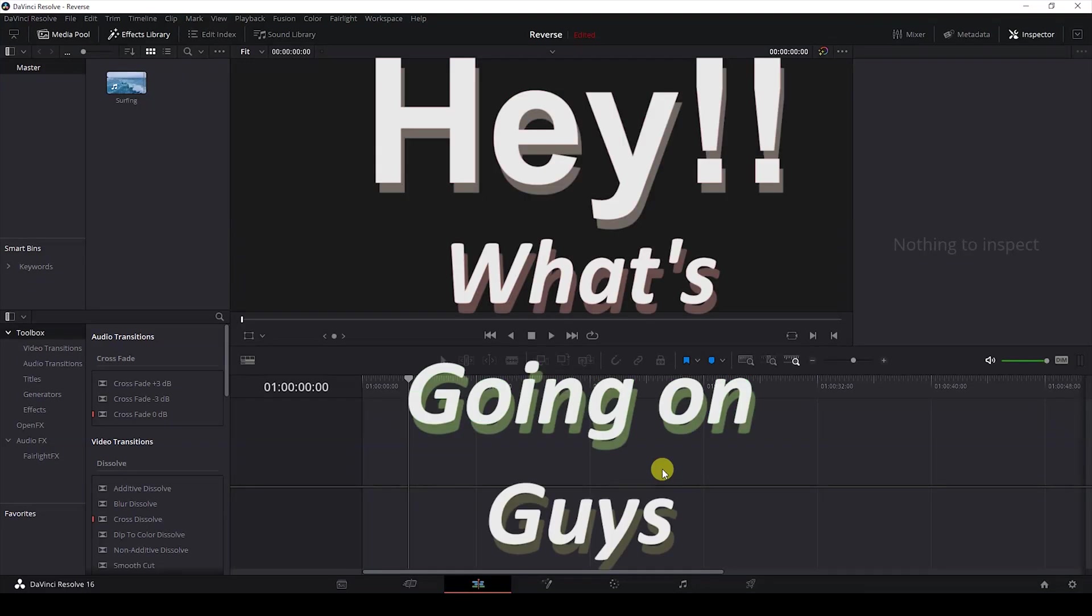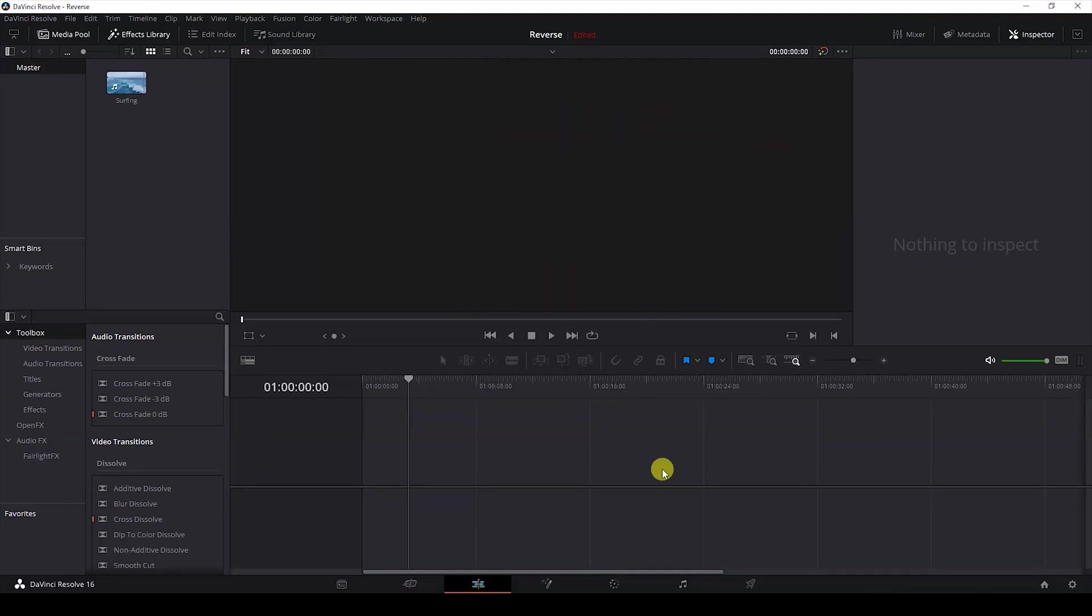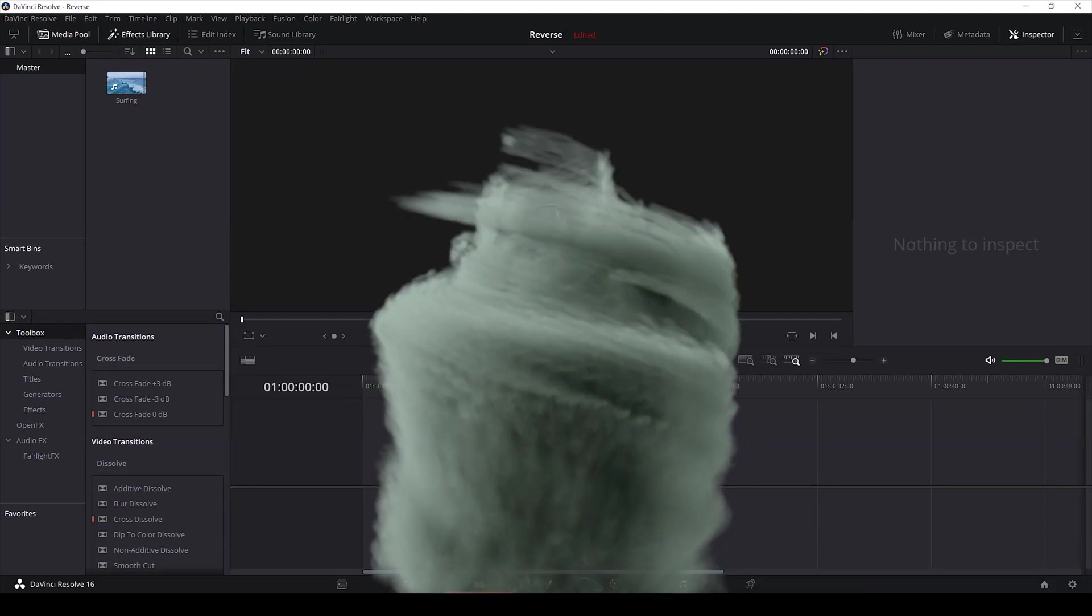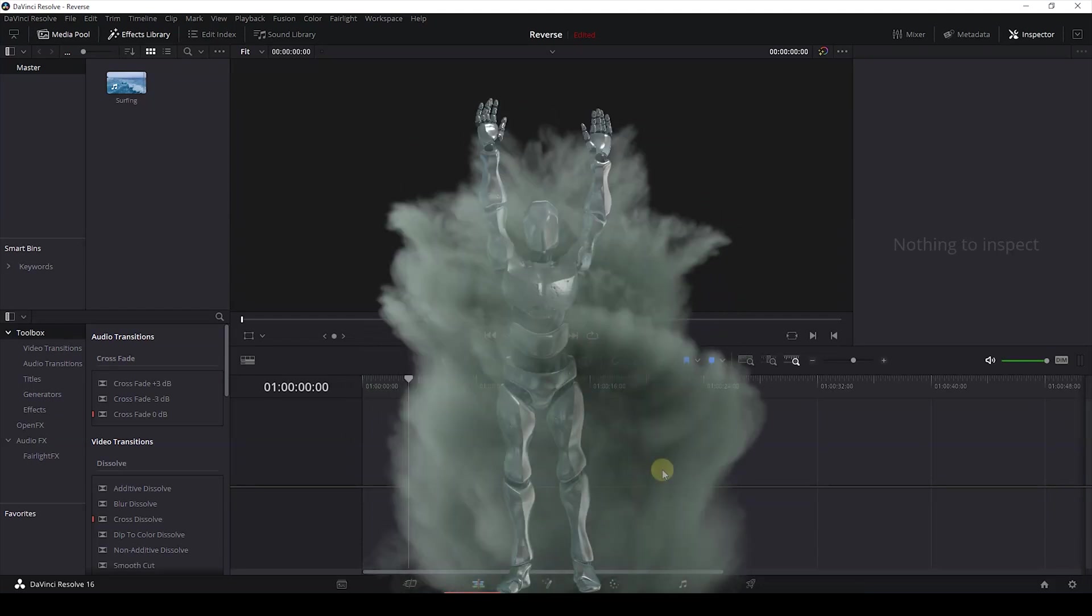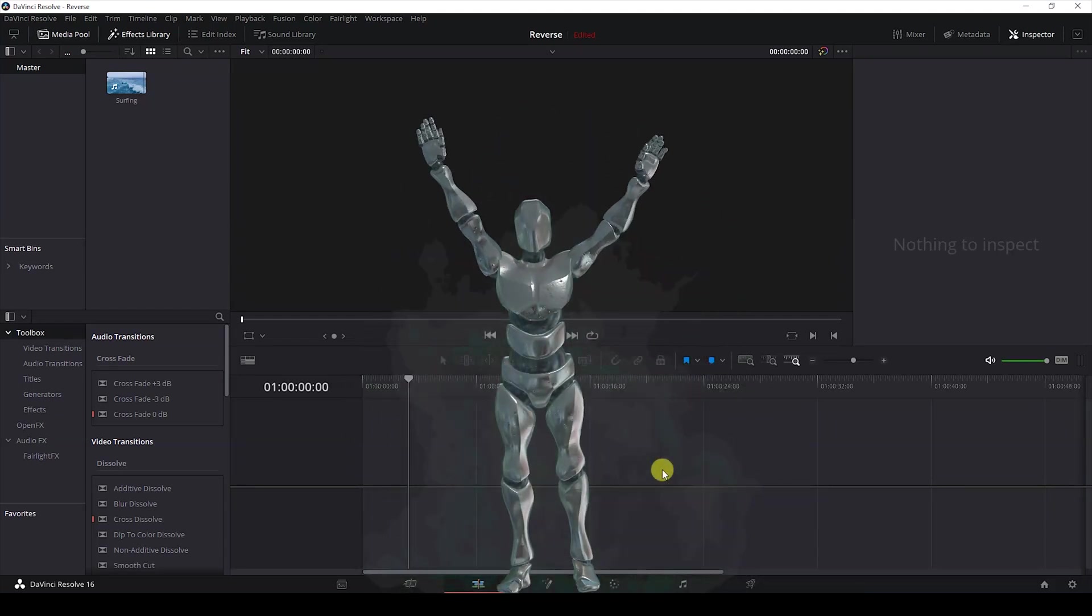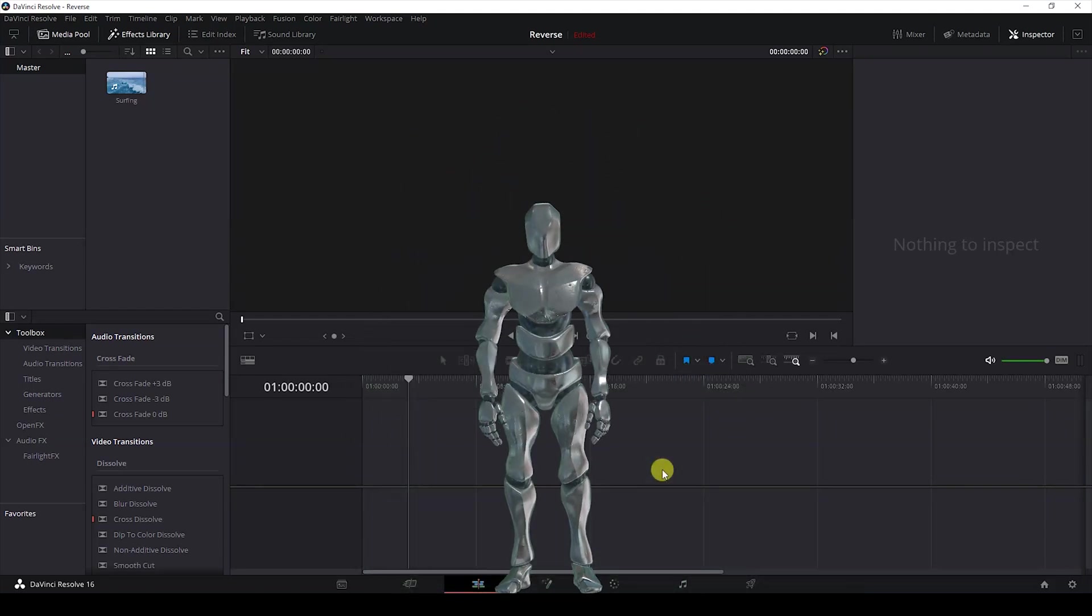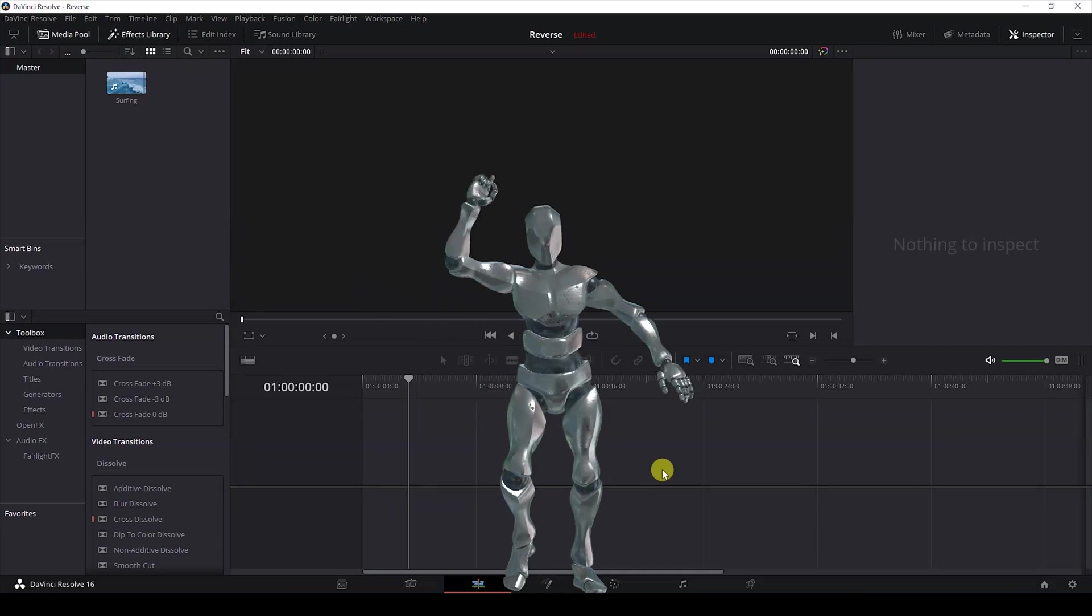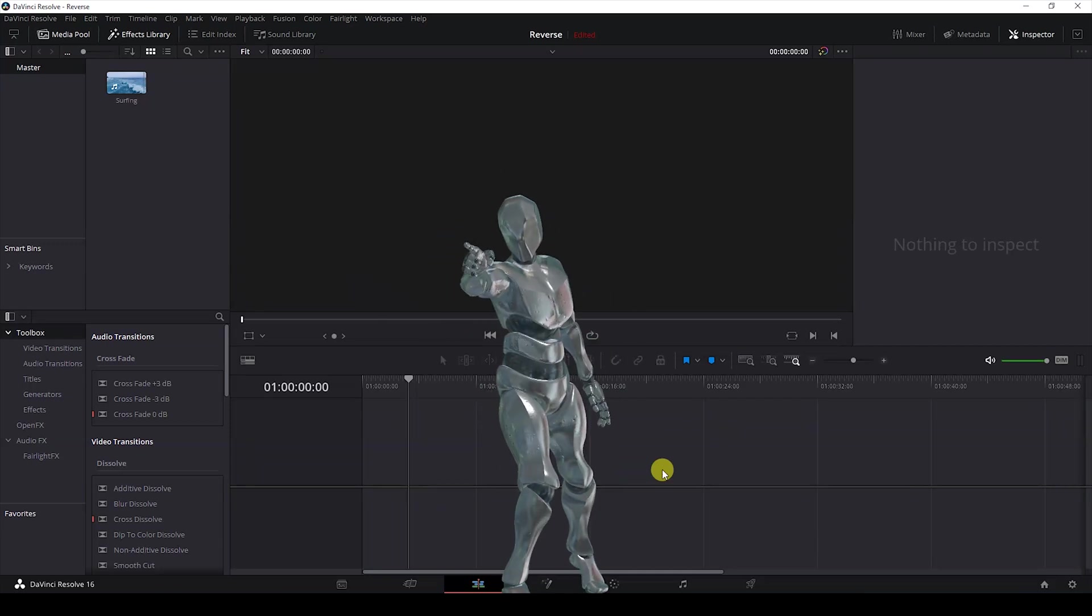Hey what's going on guys, my name is Ravi and welcome back to another DaVinci Resolve tutorial. In this video we'll be learning to add a reverse effect to our video inside DaVinci Resolve. We also have Mr. Zebo who will be hanging around in this tutorial. So without any delay, let's get started.